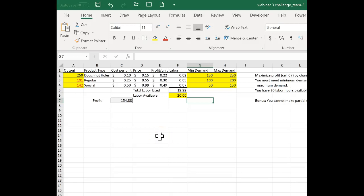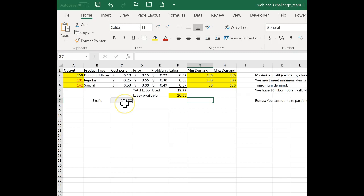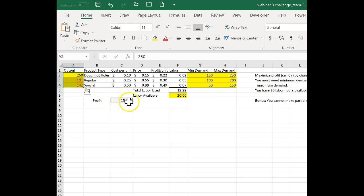You may recall from Webinar 3 that one of the Excel challenges had a solver problem, and the solver solution from one team did not match the solver solution from my solution set. You could see that there was a difference in the output and there was a difference in profit.